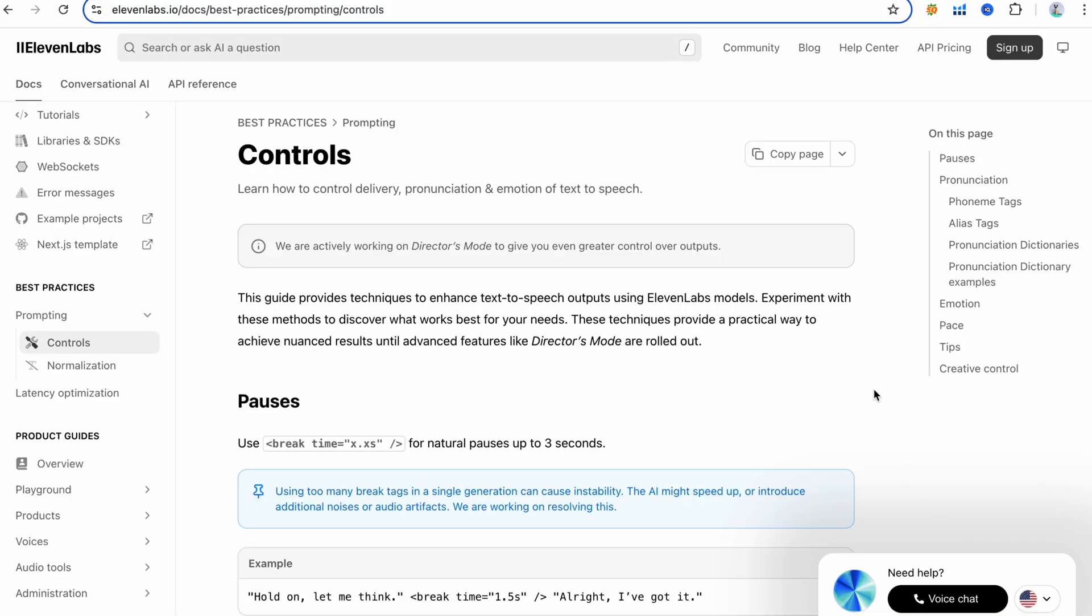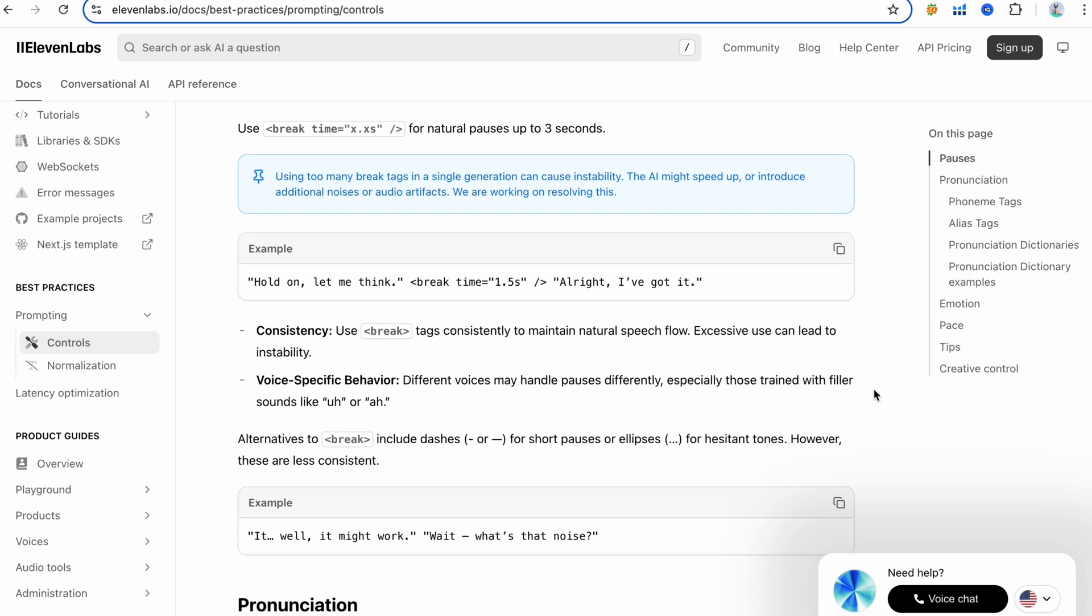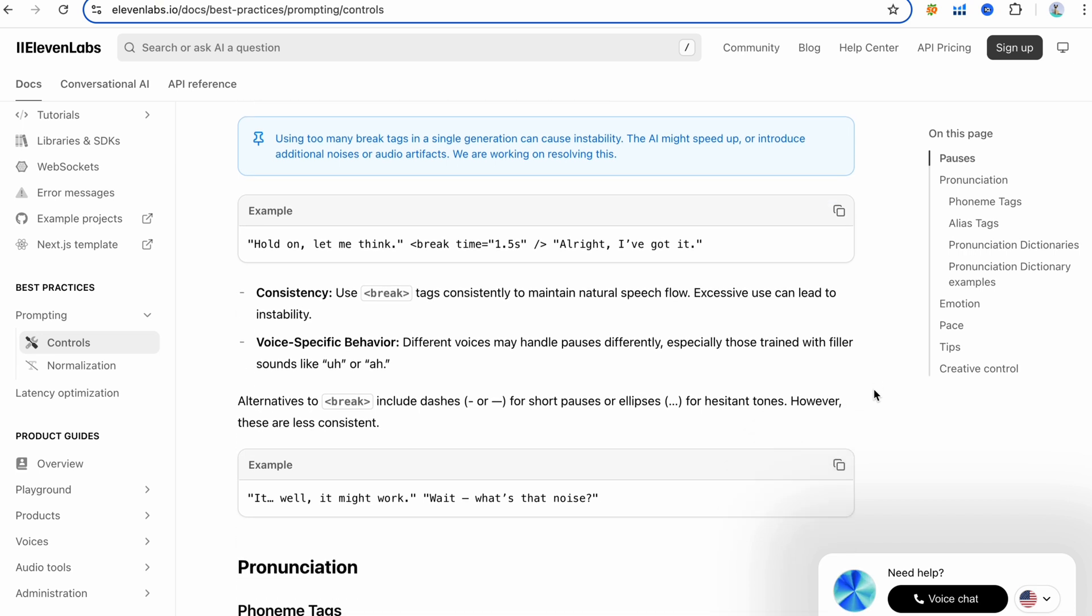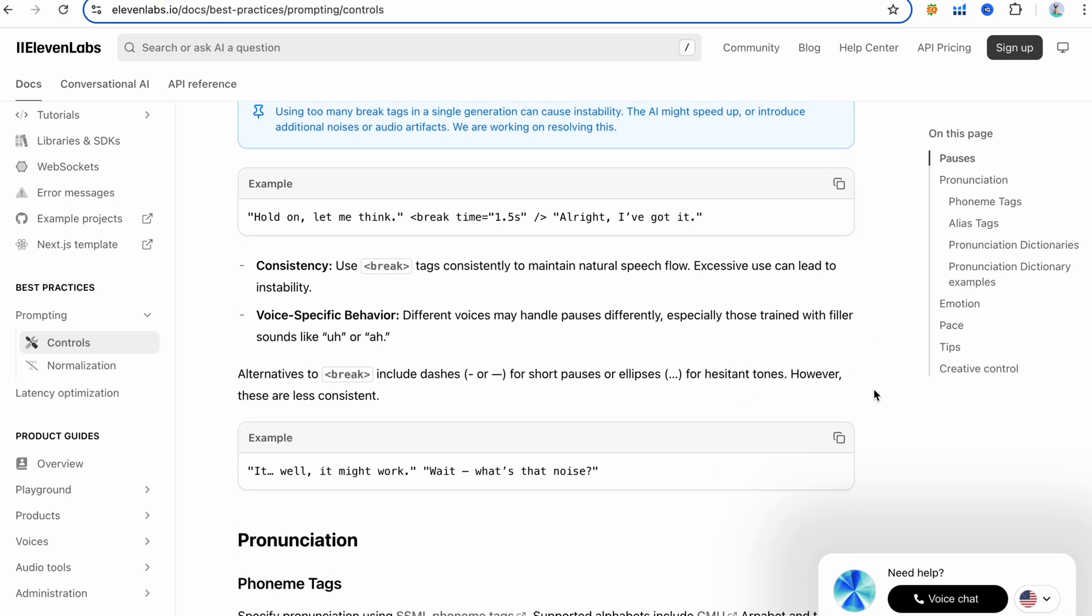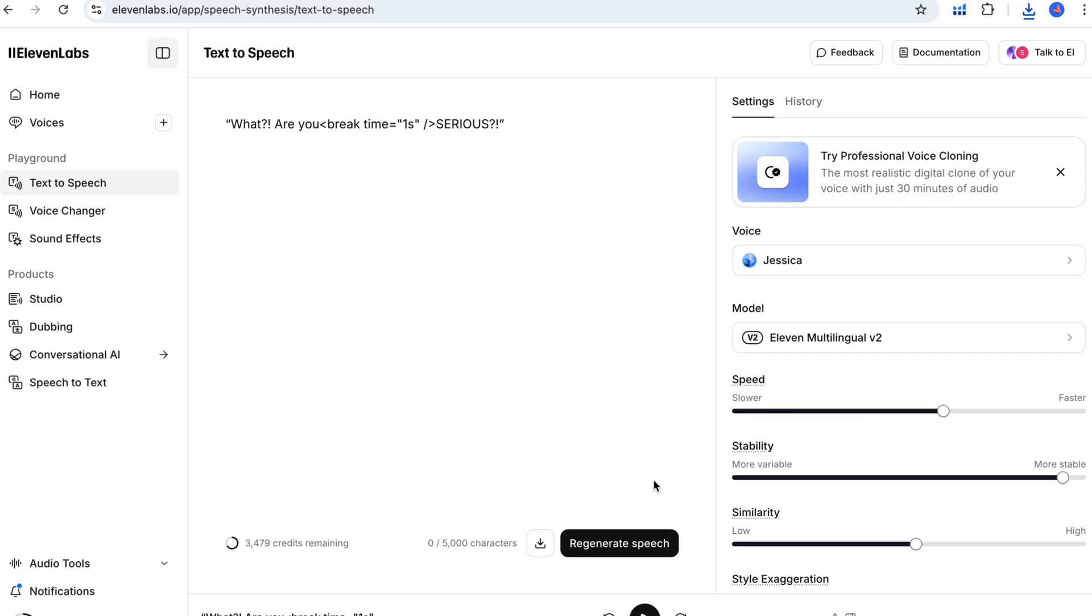Uses a dash and question mark to cue hesitation and surprise. Eleven Labs documentation even recommends using ellipses for thoughtful pauses, short dashes for brief pauses or hesitant tones. You can also explicitly control pauses with SSML tags like this. Break time equals one second.